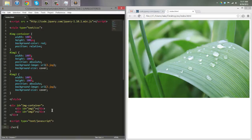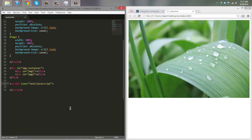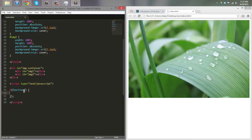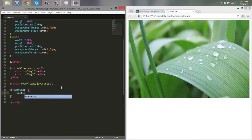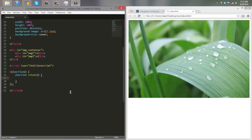That's looking really good so far. Now we can start the JavaScript. We open jQuery by typing dollar sign function with a semicolon, and then we're going to define a function called 'rotate'.